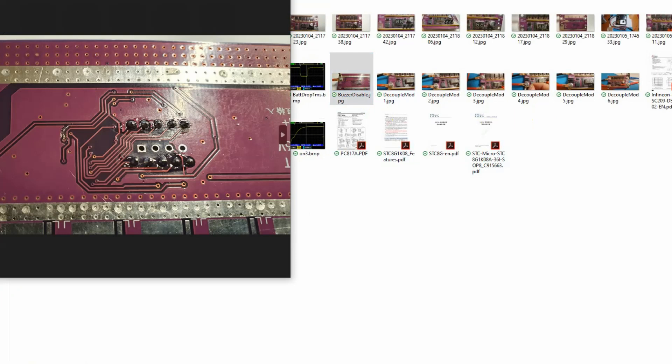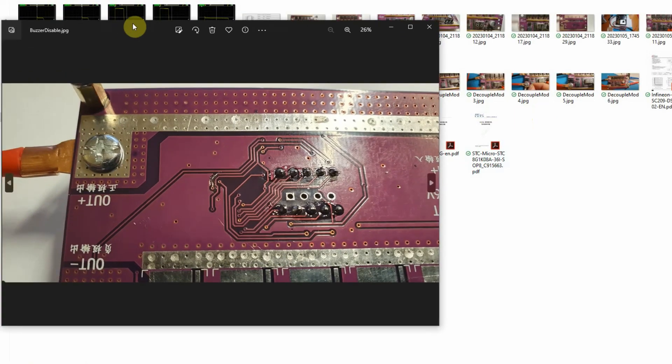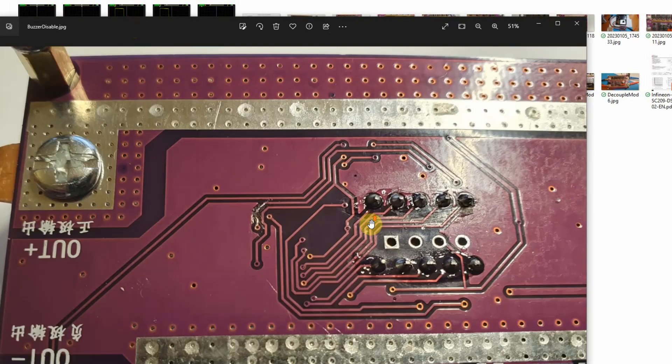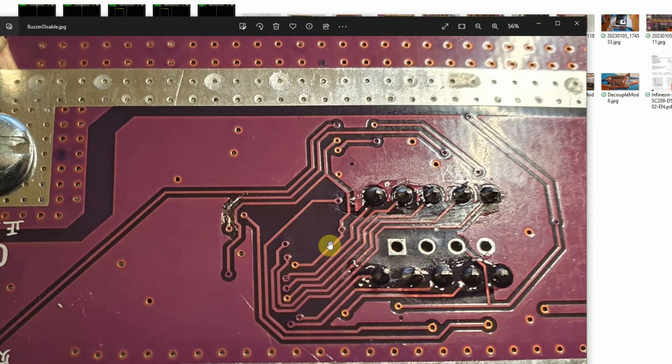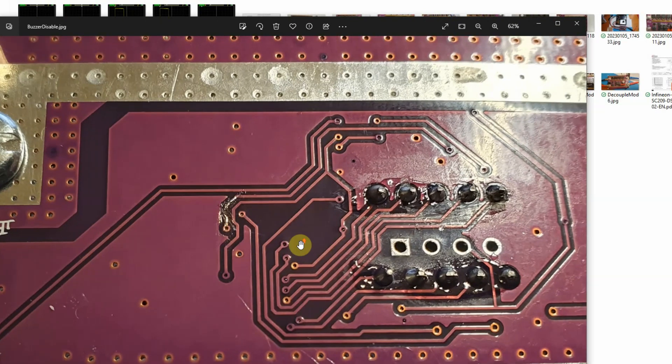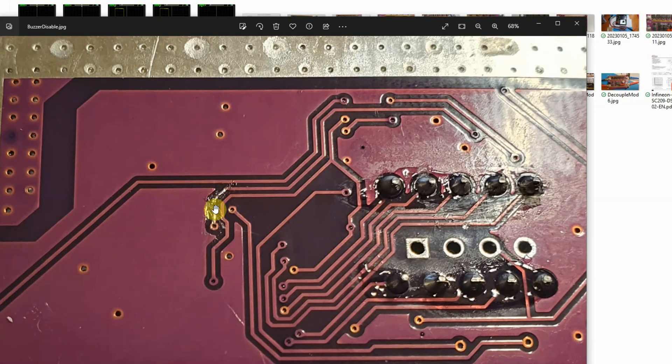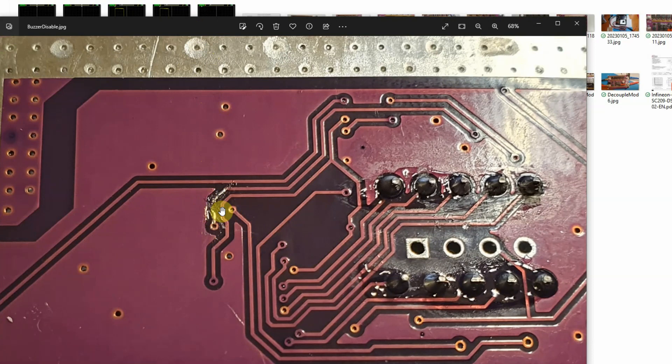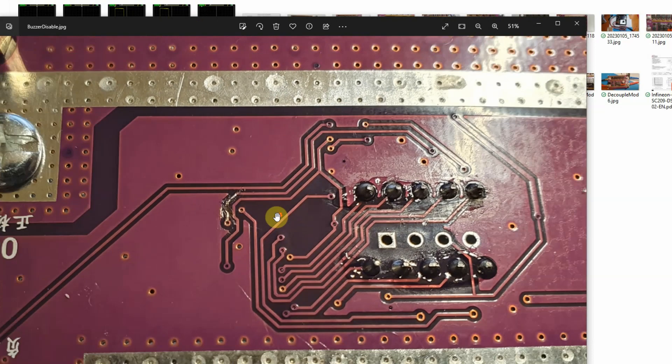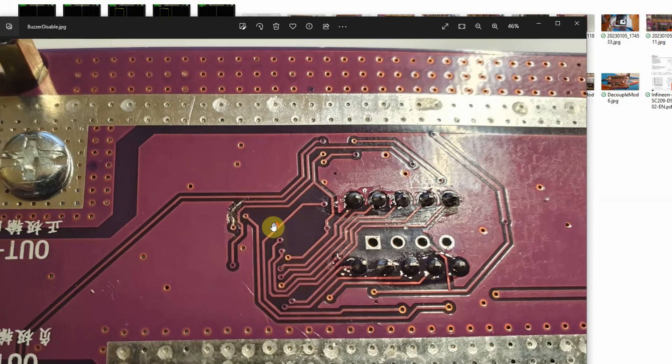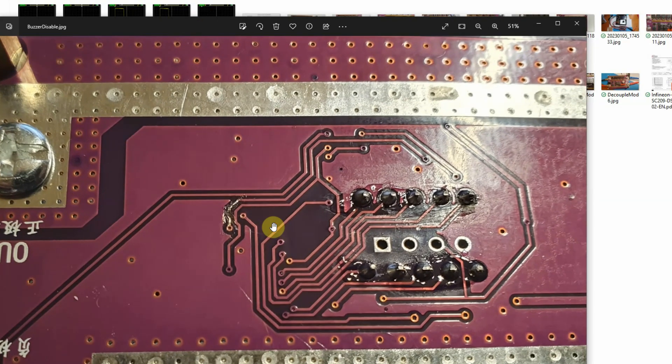There is something else that I did. I disabled the buzzer because it was very disturbing. To do that you can cut a trace on the opposite side of the PCB, which is this trace here. Eventually you can solder it, bridge it back if you want. You can also put a little jumper on the side here with two wires so you can enable and disable the buzzer because it's really pretty loud.